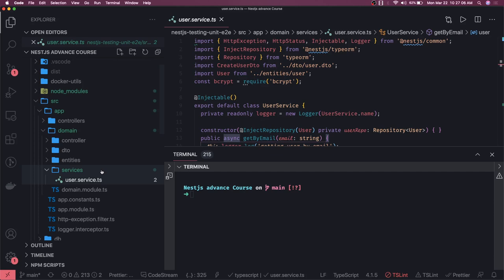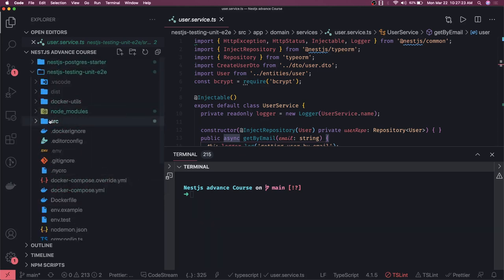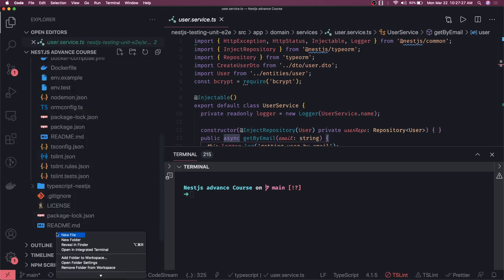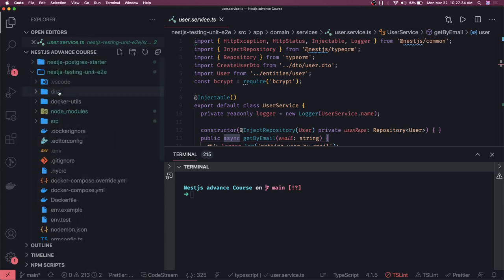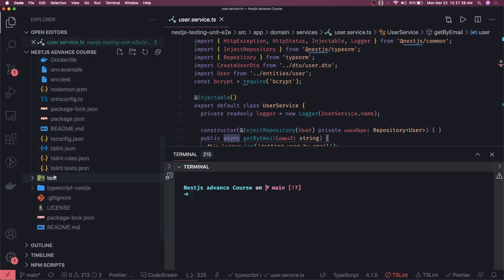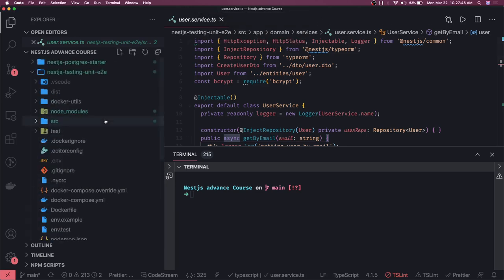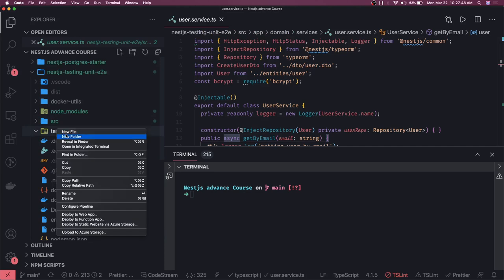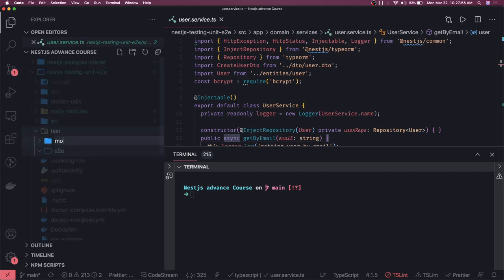You can write unit tests and integration tests. Unit tests involve testing the controllers, testing the services, and testing the helper methods you have written. Integration tests, or e2e tests, test the APIs you have written. We can create a test folder parallel to the src folder. Inside the test folder, we can create an e2e folder and a mock folder.